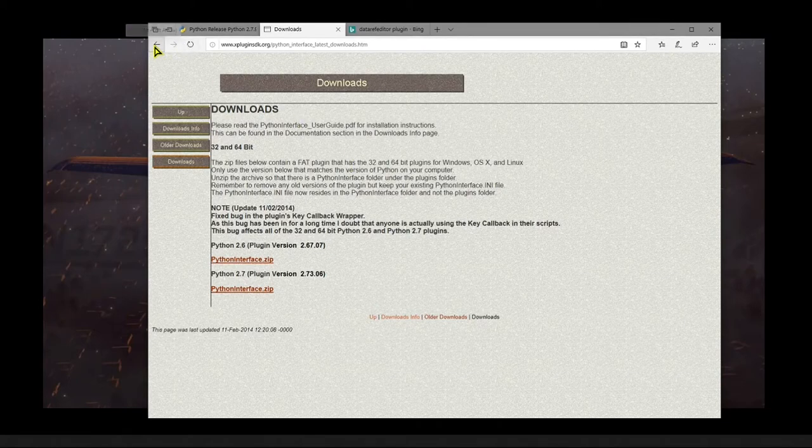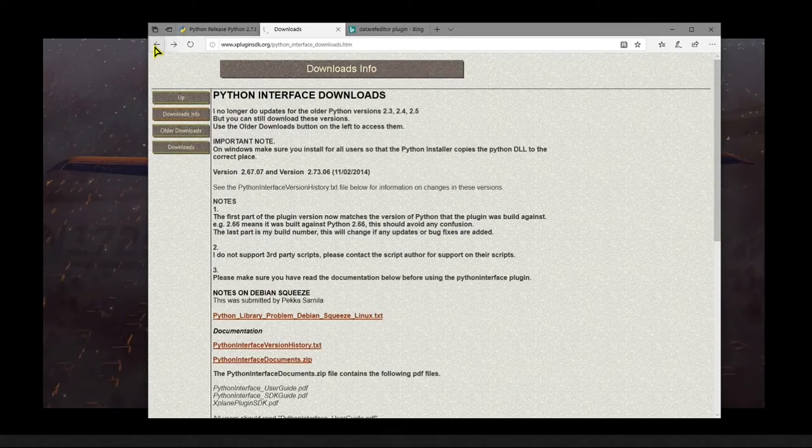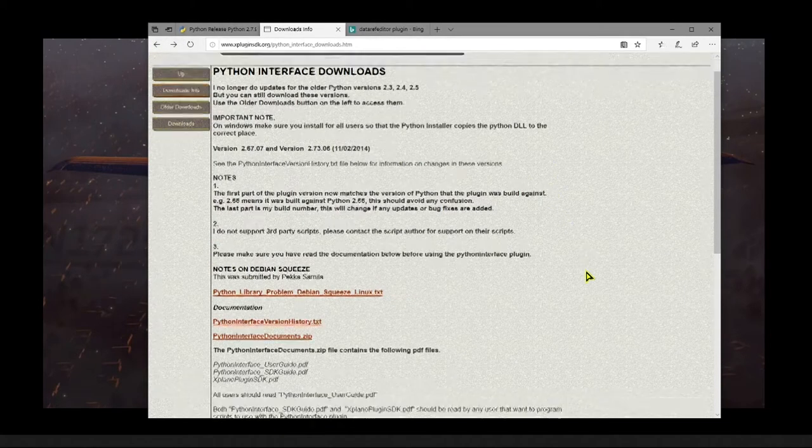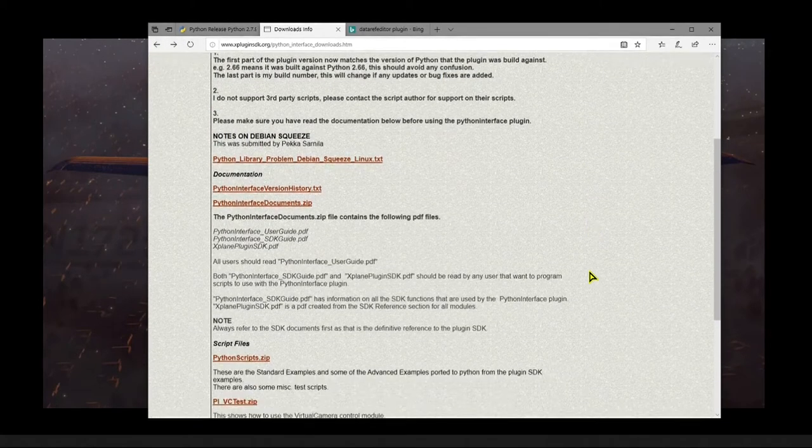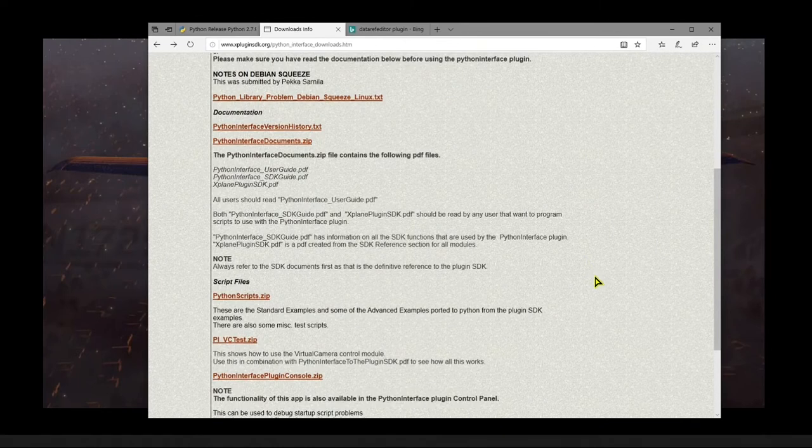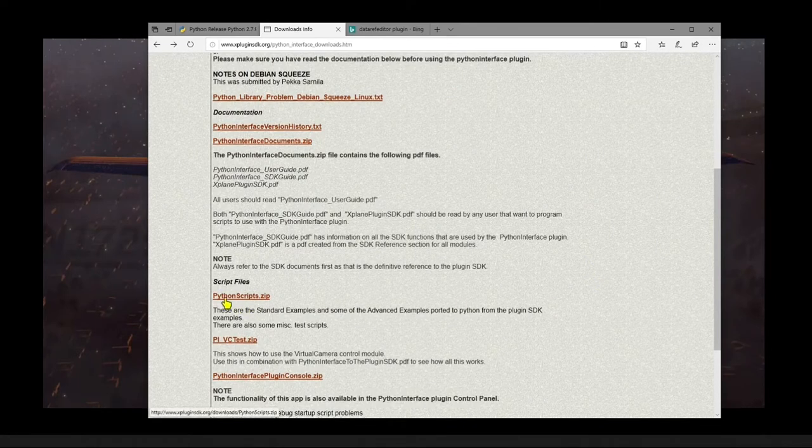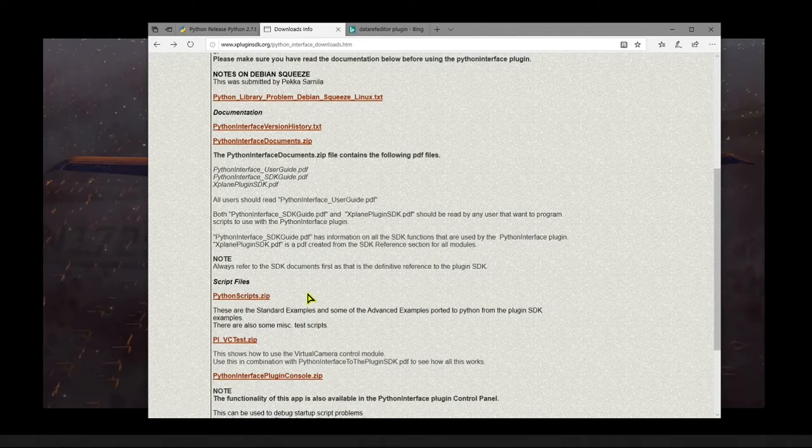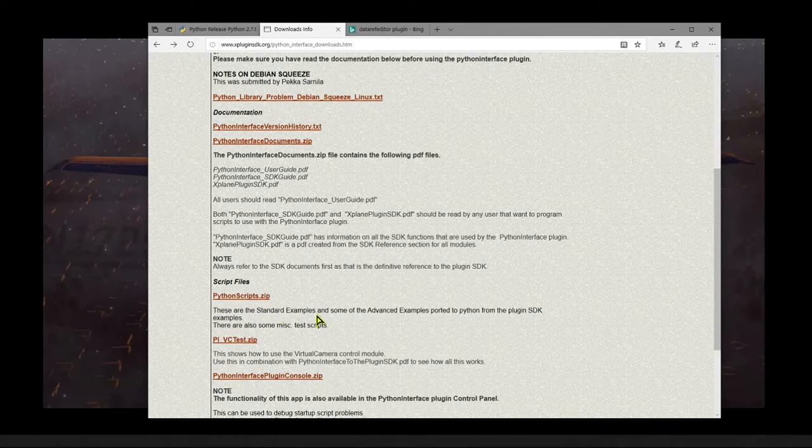Then if we go back a page and roll down near the bottom, you'll find pythonscripts.zip. And these are example plugins that you can use to help you get started.